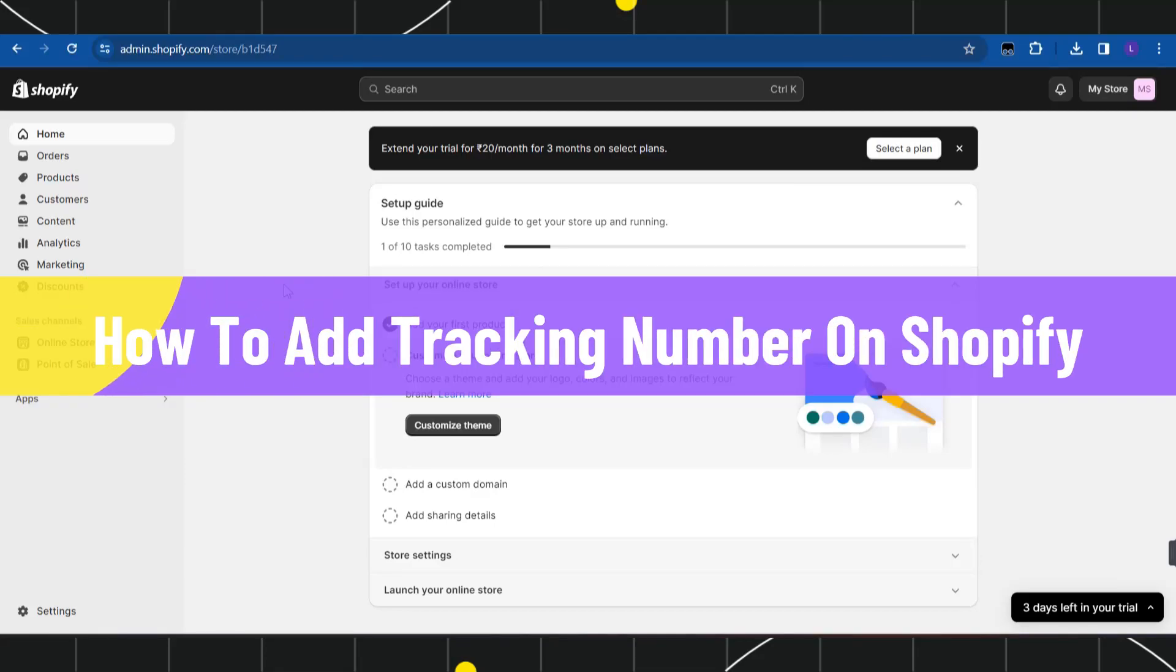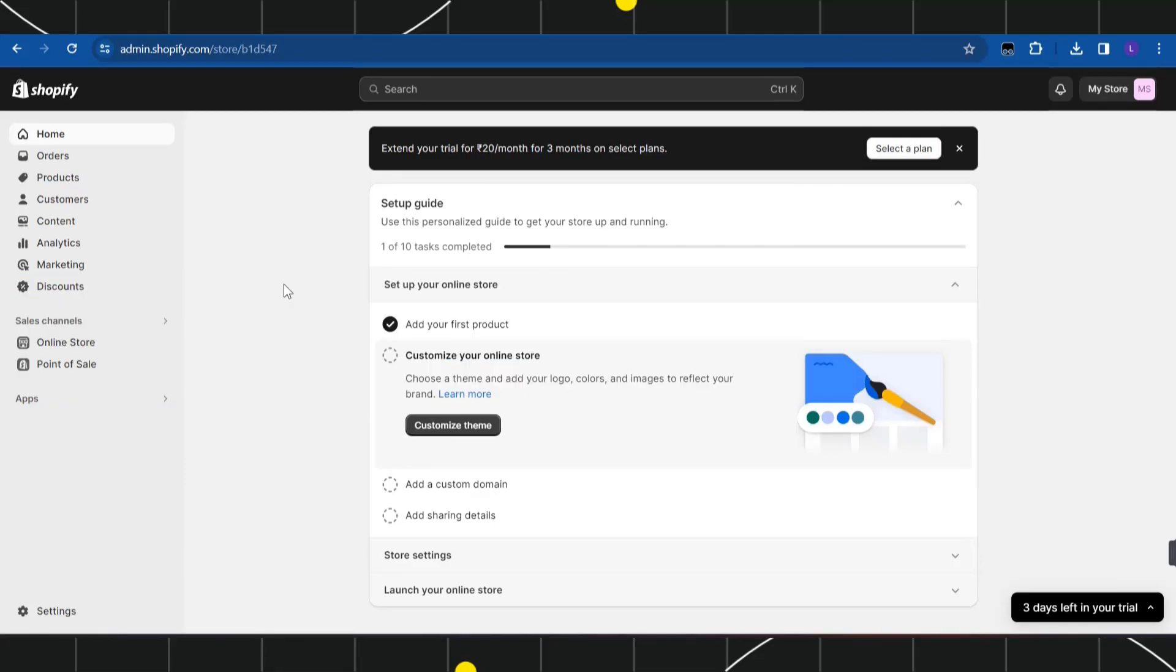How to add tracking number on Shopify. Hi everyone, welcome to this quick tutorial where I'm going to show you how you can do this easily. So make sure you watch this video carefully to properly understand this tutorial.